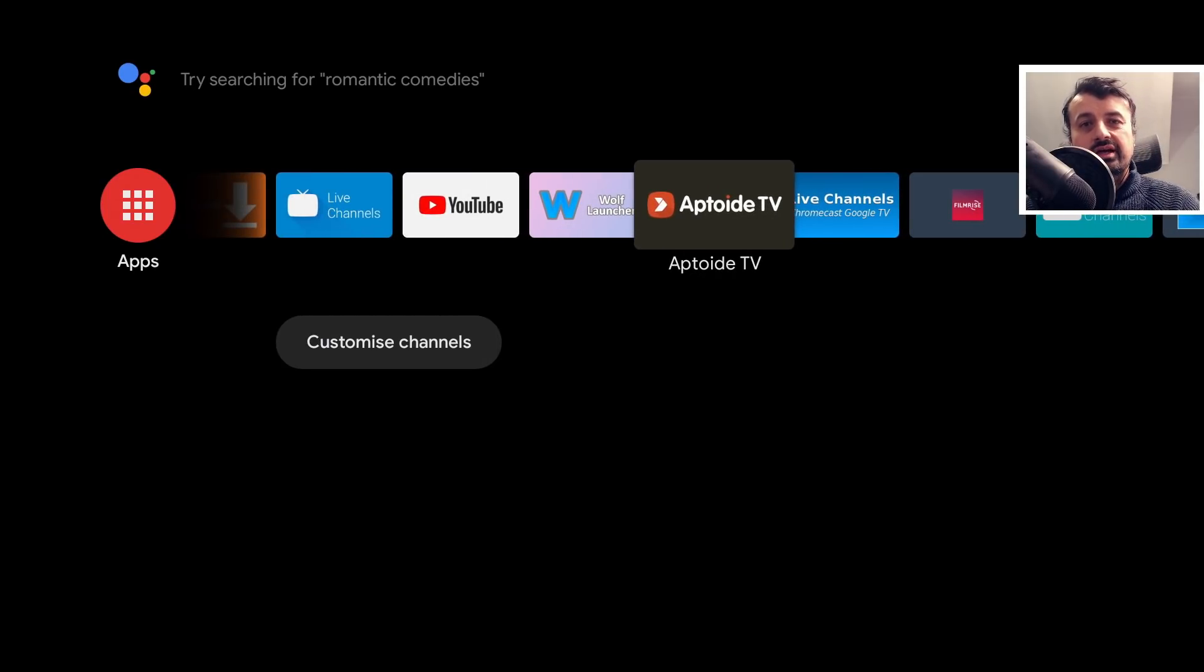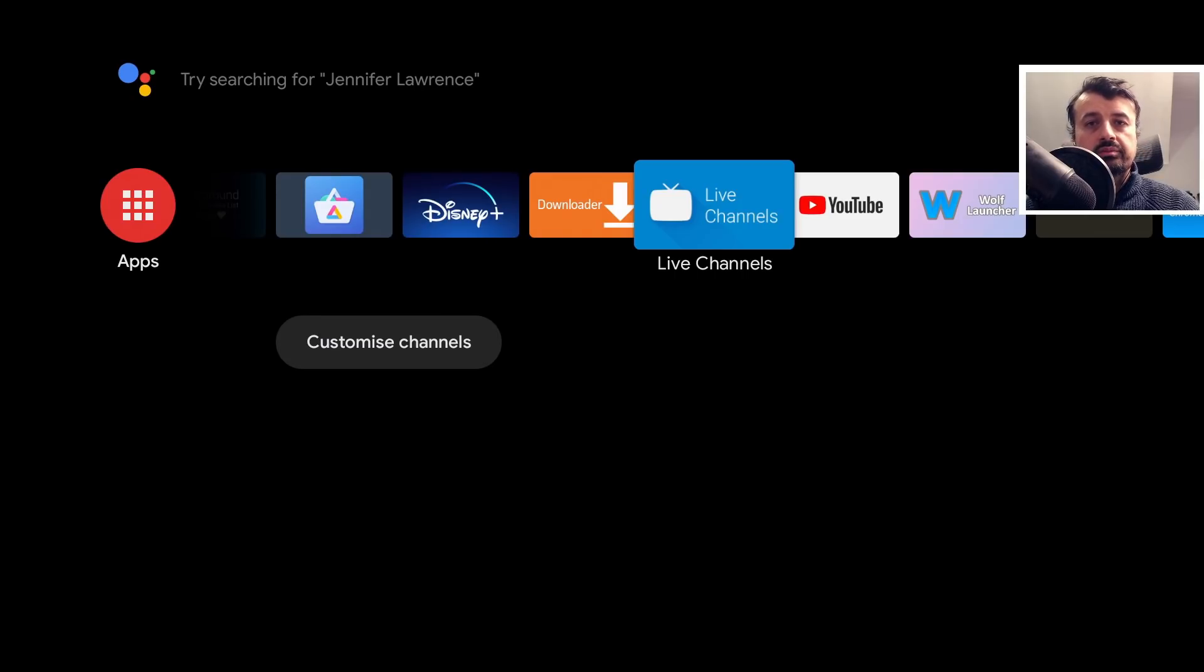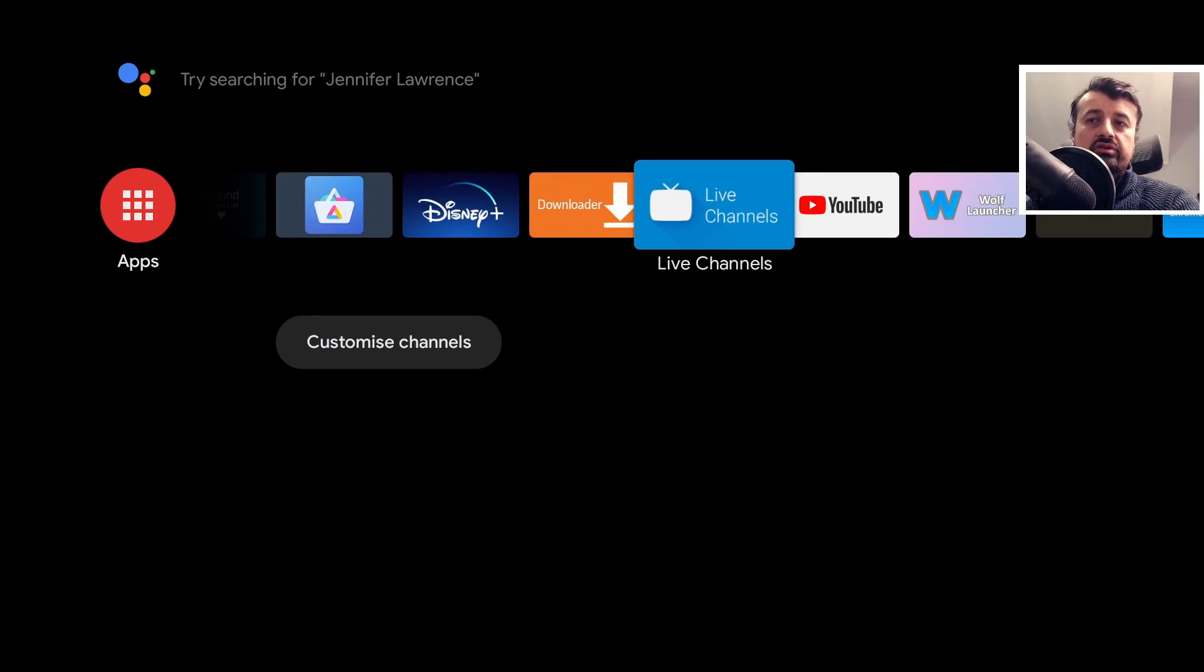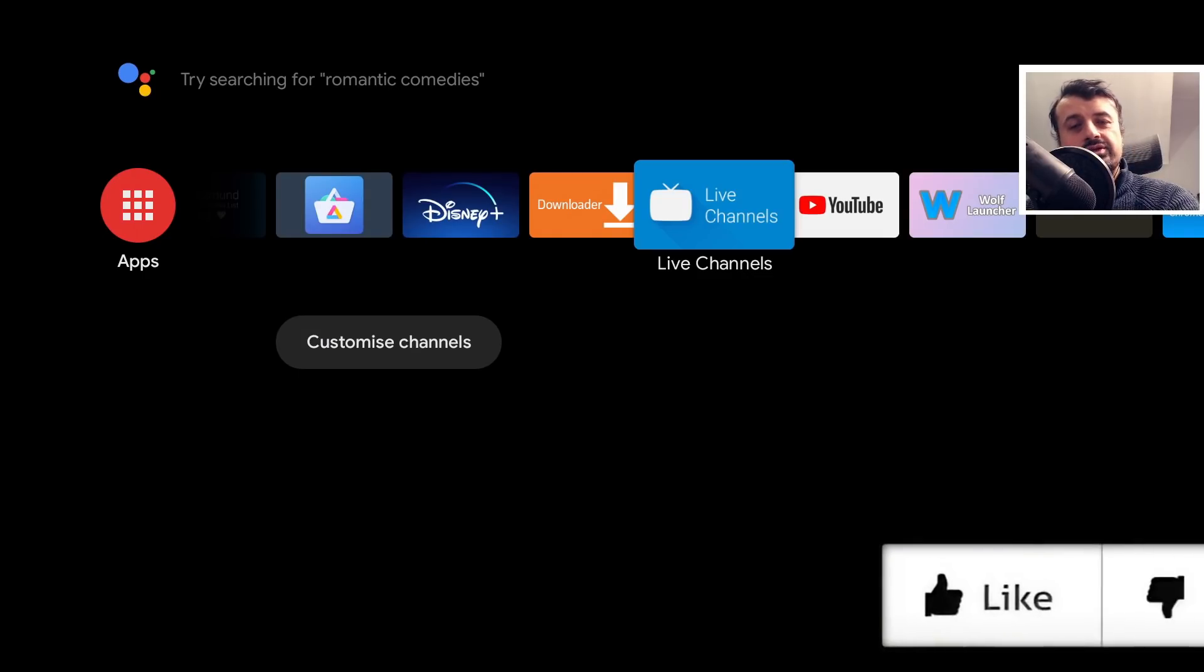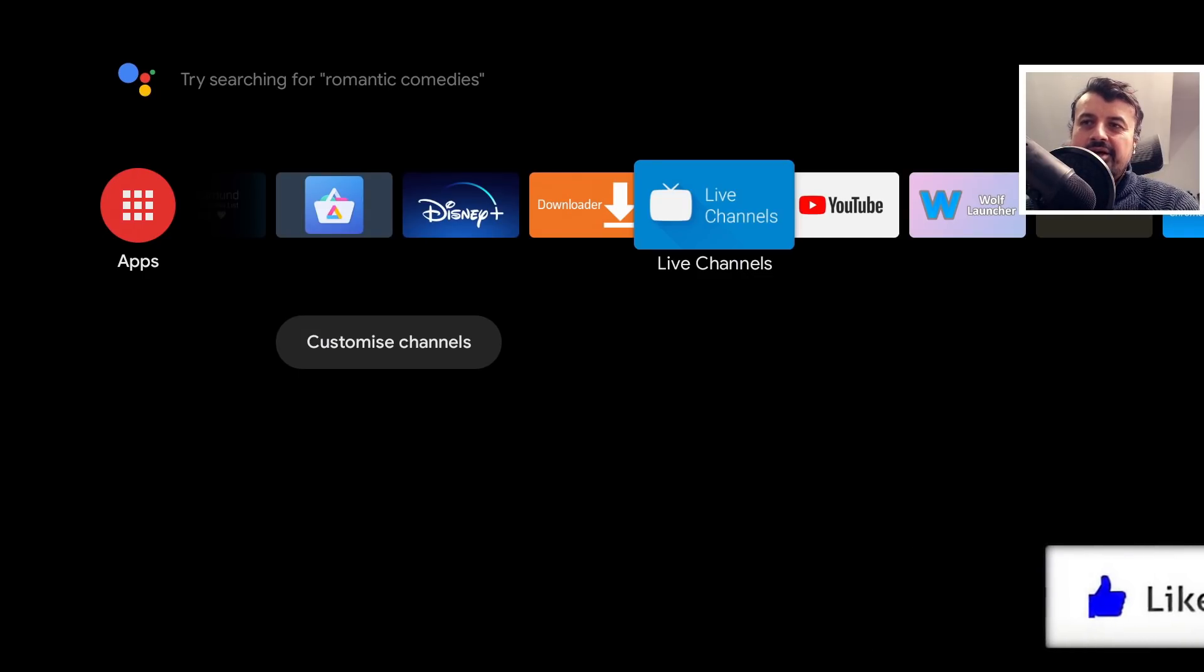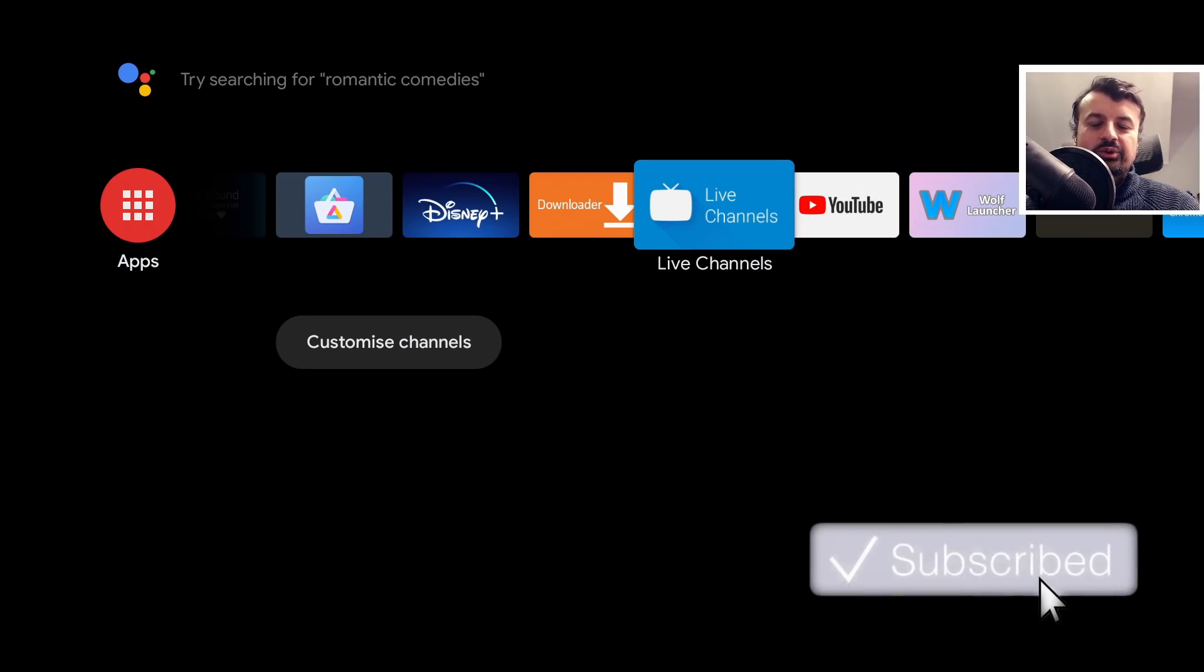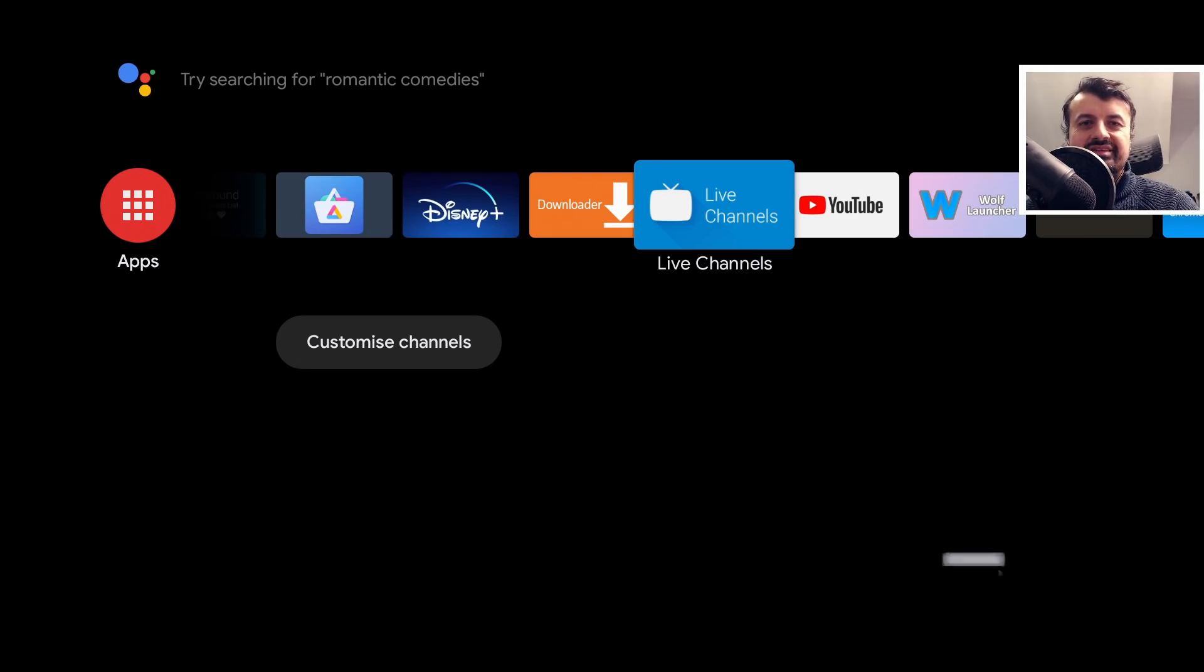So in this video today let me show you how you can get this Android TV home screen on your new Chromecast and I'll also talk about some of the disadvantages because not everything is working 100%. So do take a moment to hit that like button, make sure you hit that subscribe button.